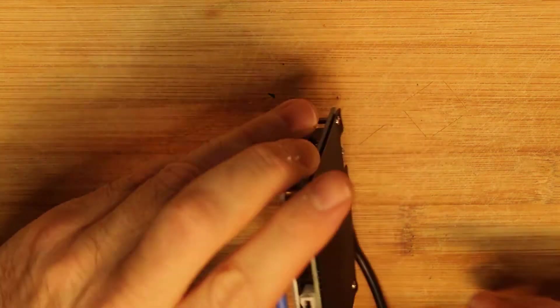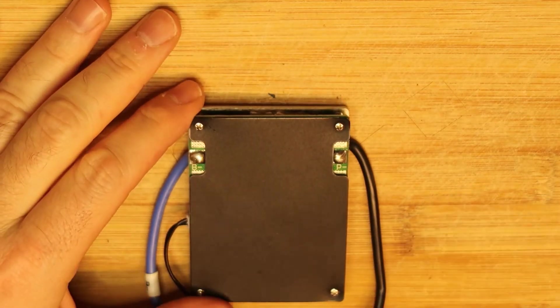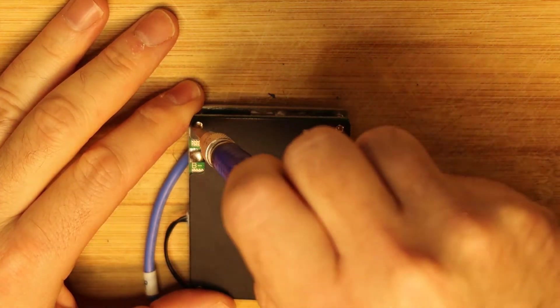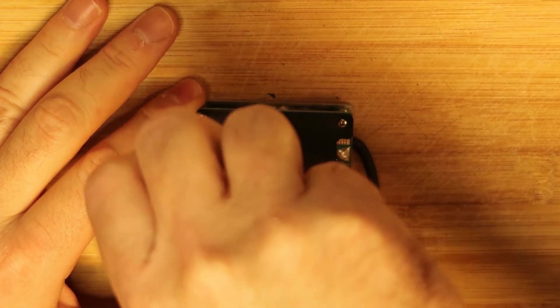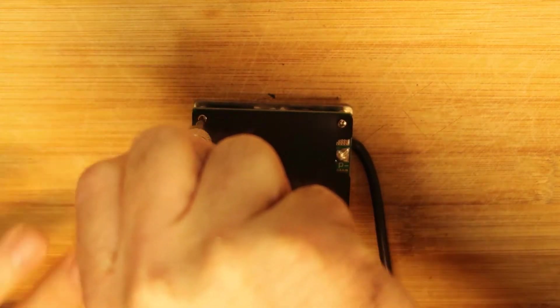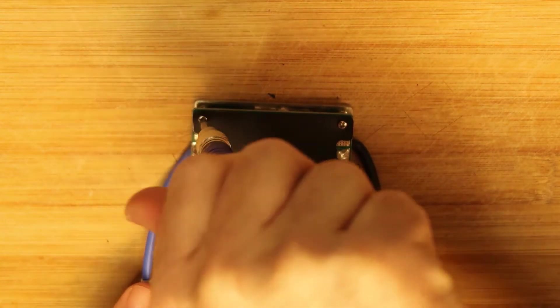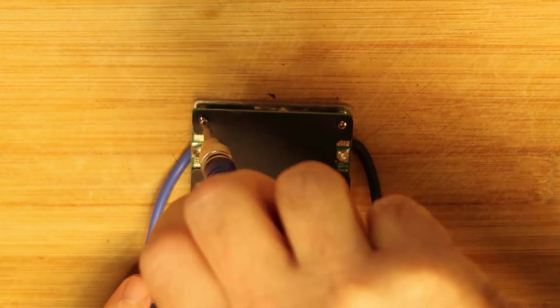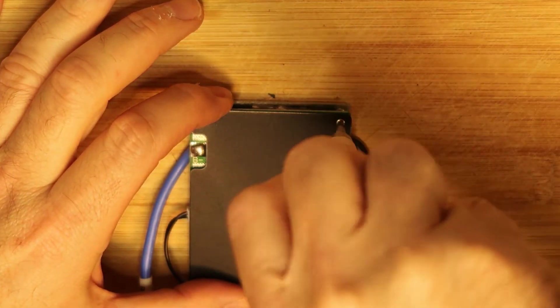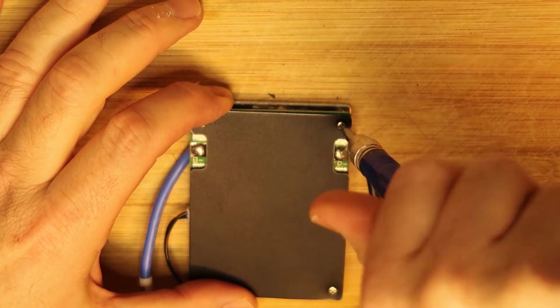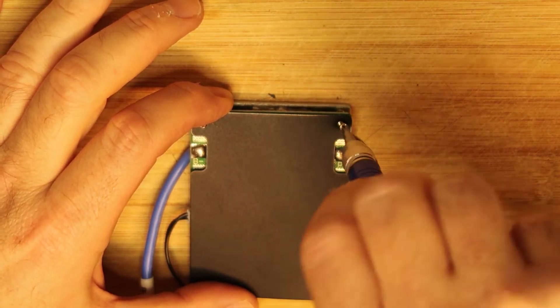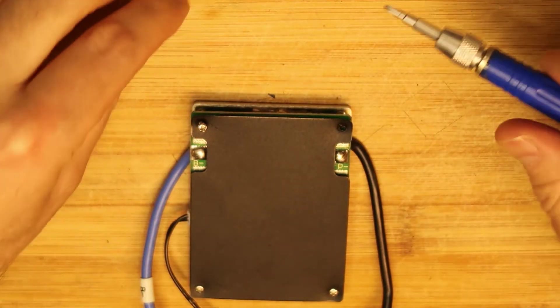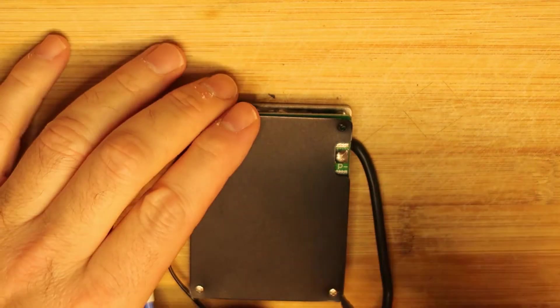So let's open this up and see what we can learn from inside. I have four Phillips screws. Hopefully everything will be opened easily.